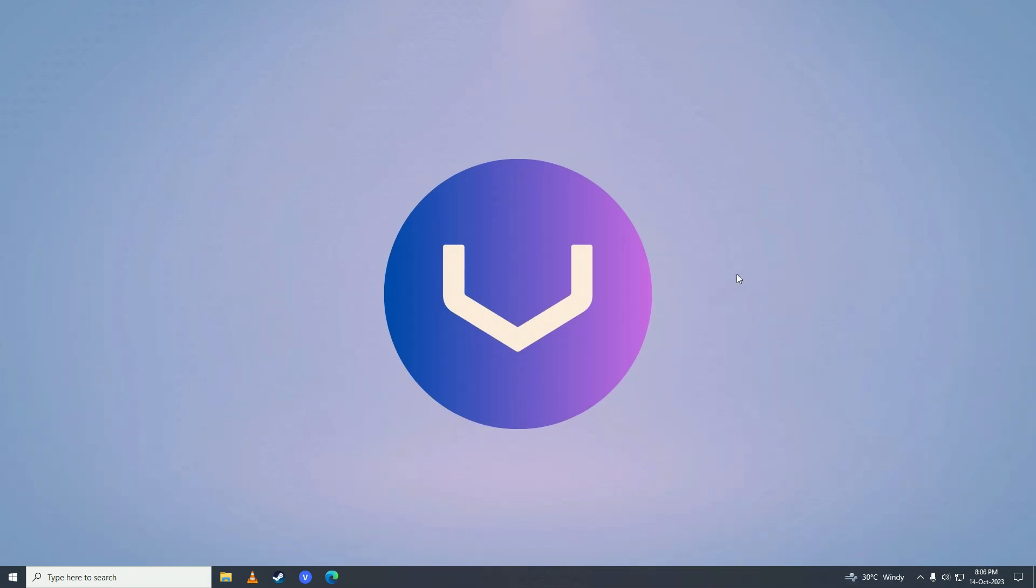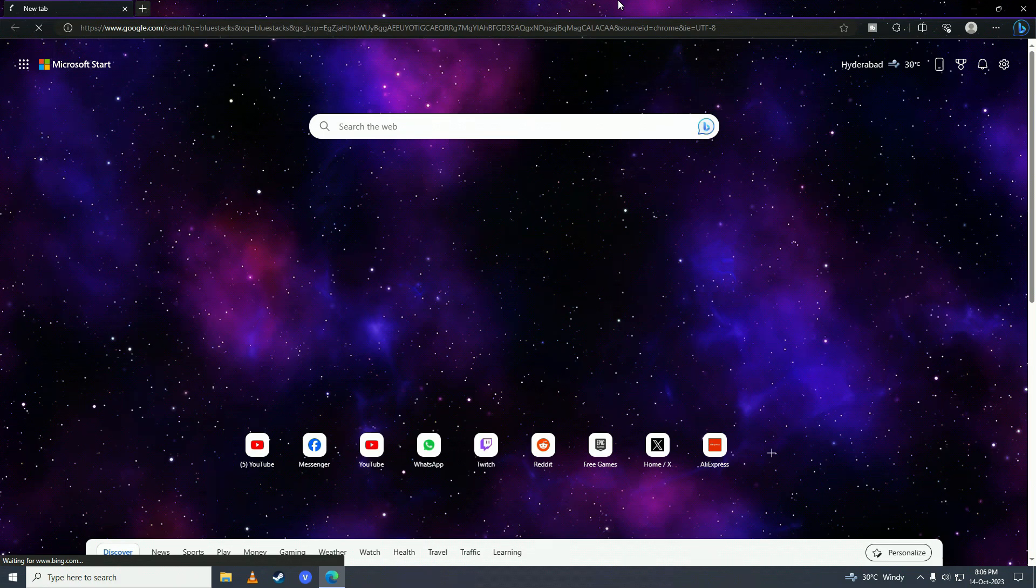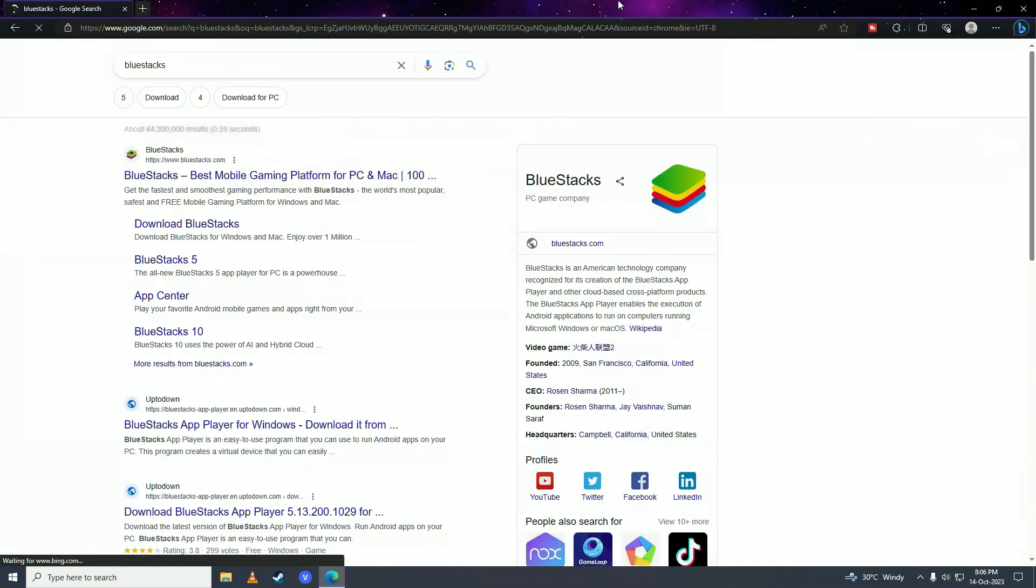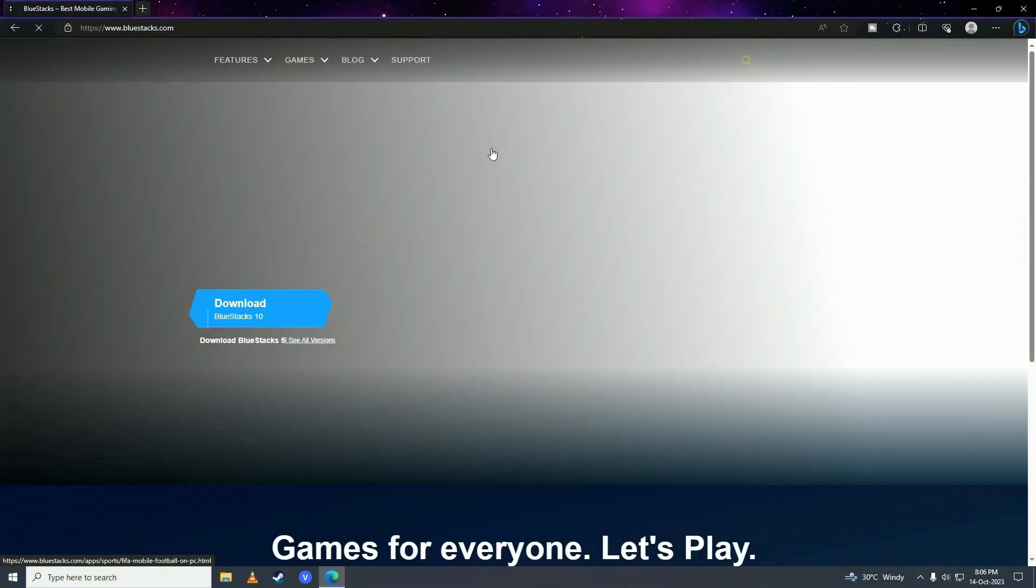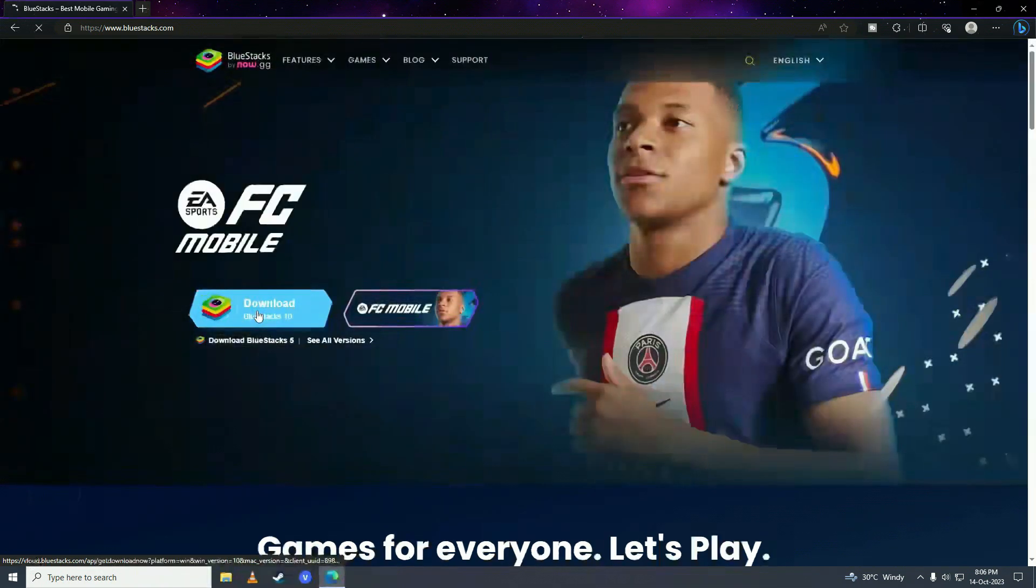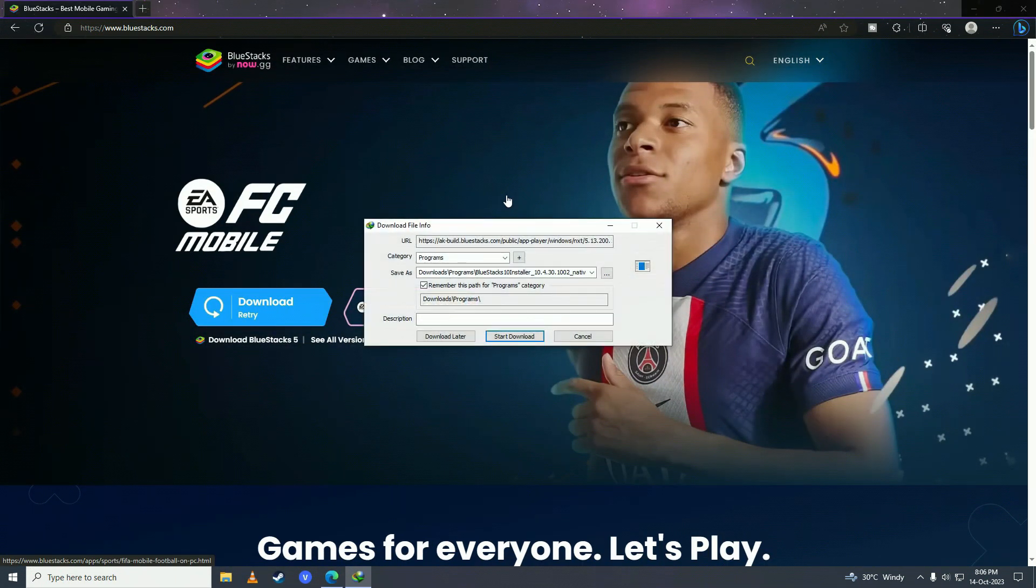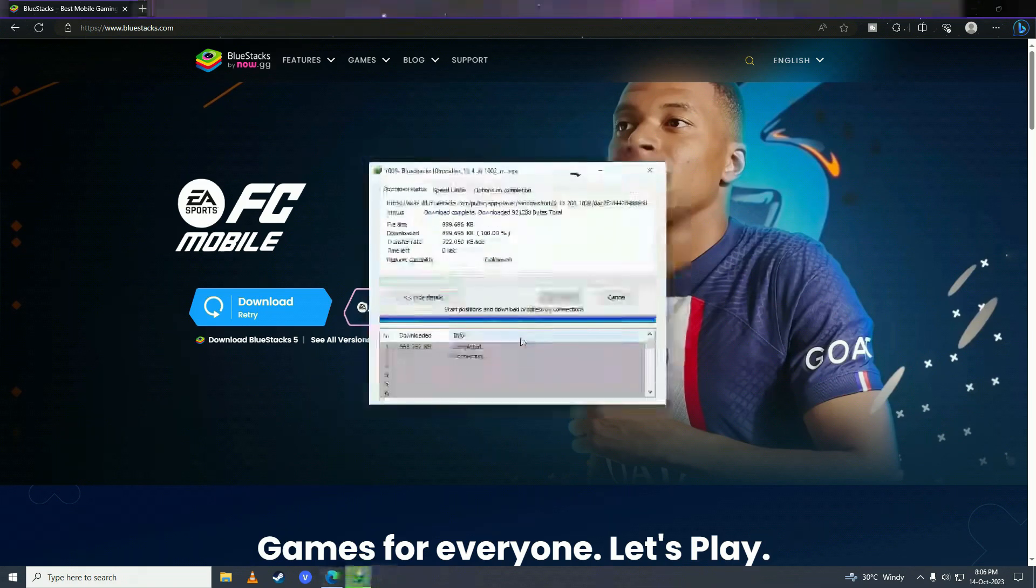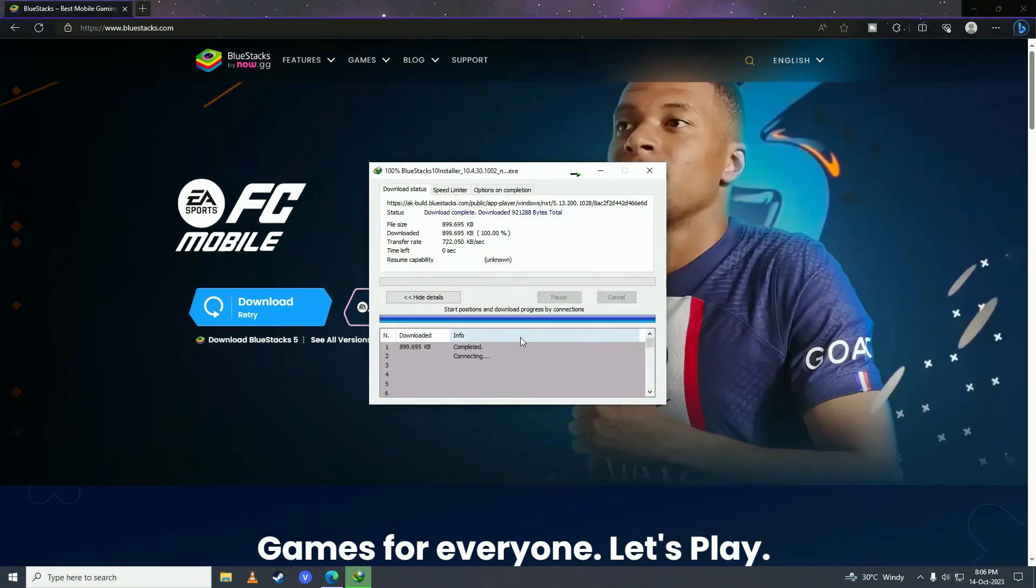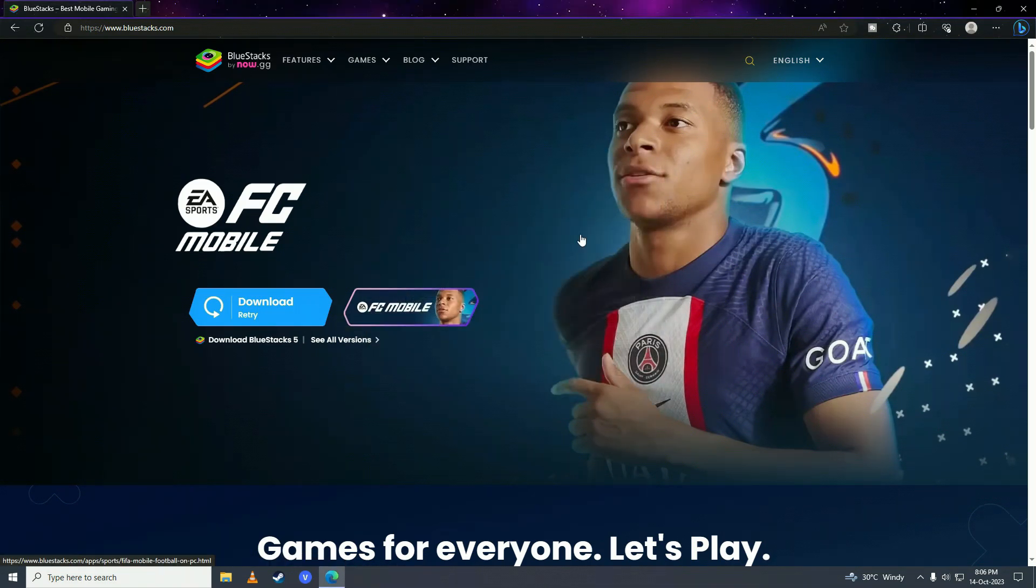First, open up your web browser and search for BlueStacks. Click on it, then click download BlueStacks and open it up.